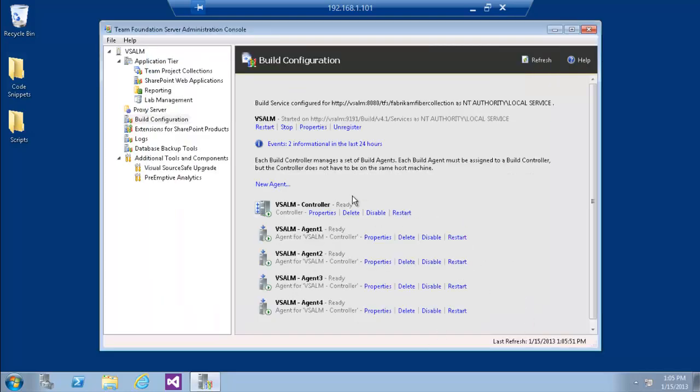So now we have one controller with 4 agents on the same machine. As we can see, we can create only one controller for Build Services, and we can configure Build Services for only one collection. But we can configure multiple agents. Of course, we can exceed the number of recommended agents — and even install more than the available recommended count — but we don't want to do that because it will slow down the machine.